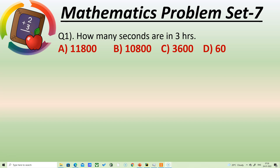Hello children, good morning! How are you? I hope you all are very good. Let's start today's class. Question number one: how many seconds are in three hours?